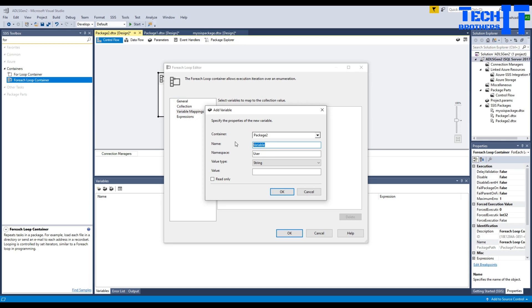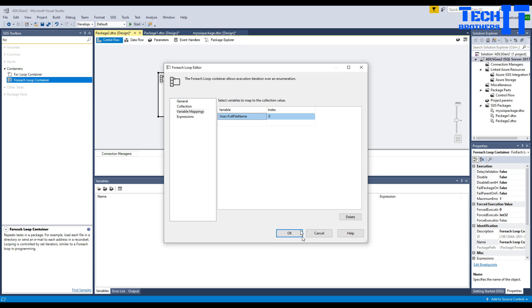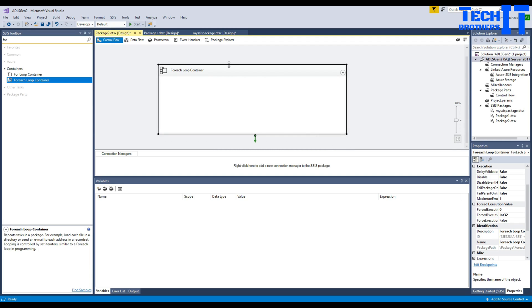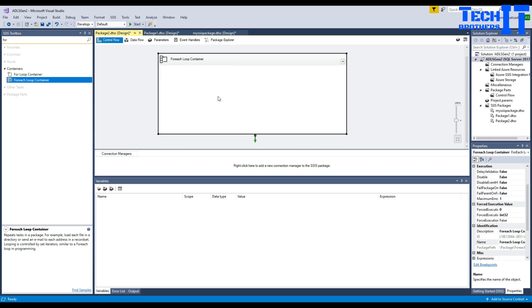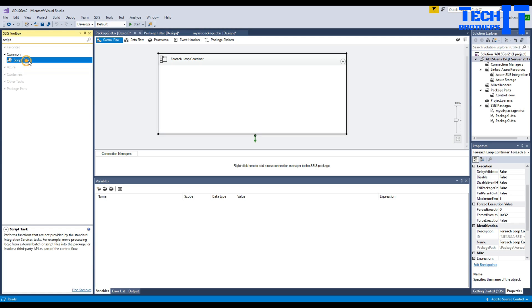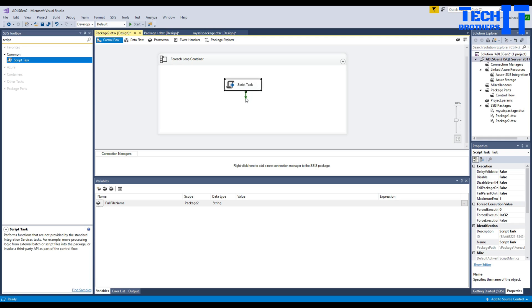Go back and set it to read the name and extension only. I already have the path; I can use a variable here. I'm concerned about only the file name and extension. Go to Variable Mapping, click Variable, and we'll call this variable 'full_file_name'.